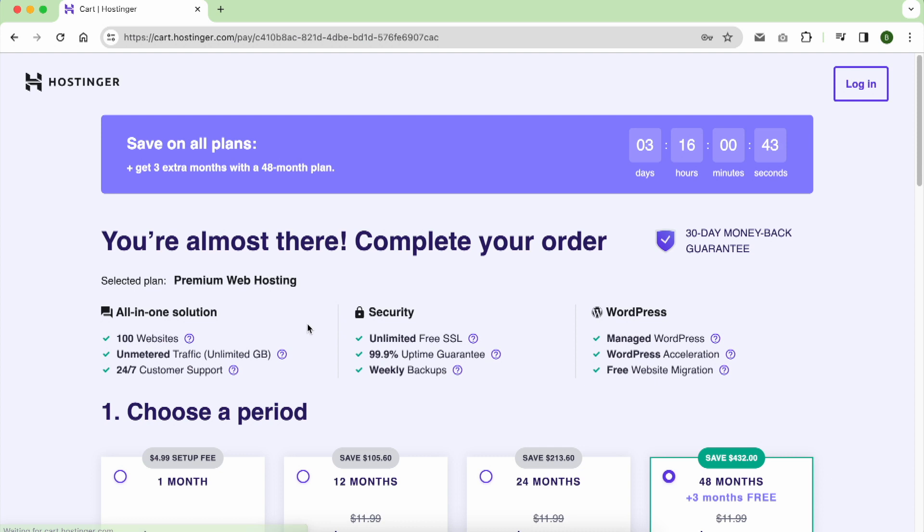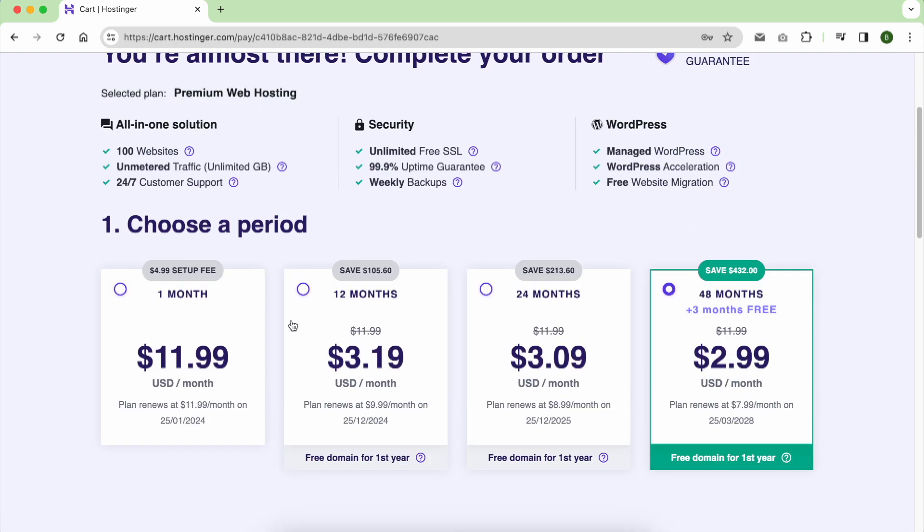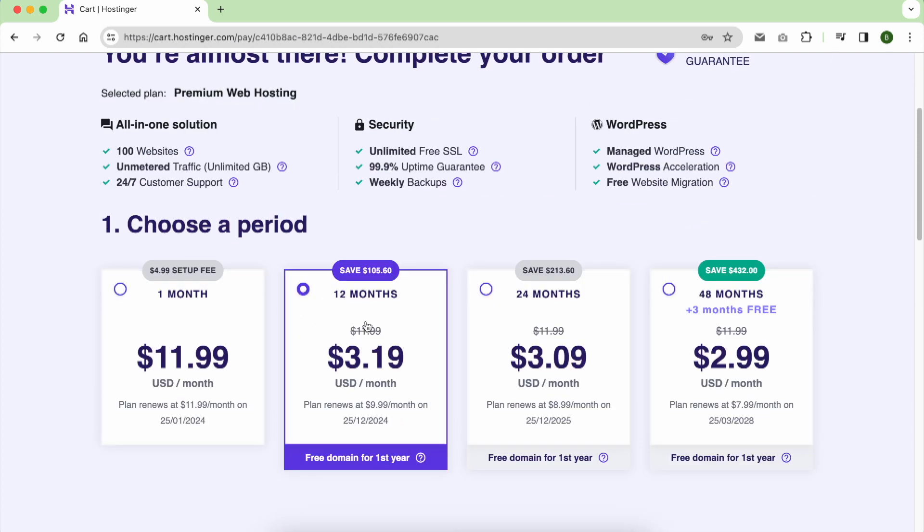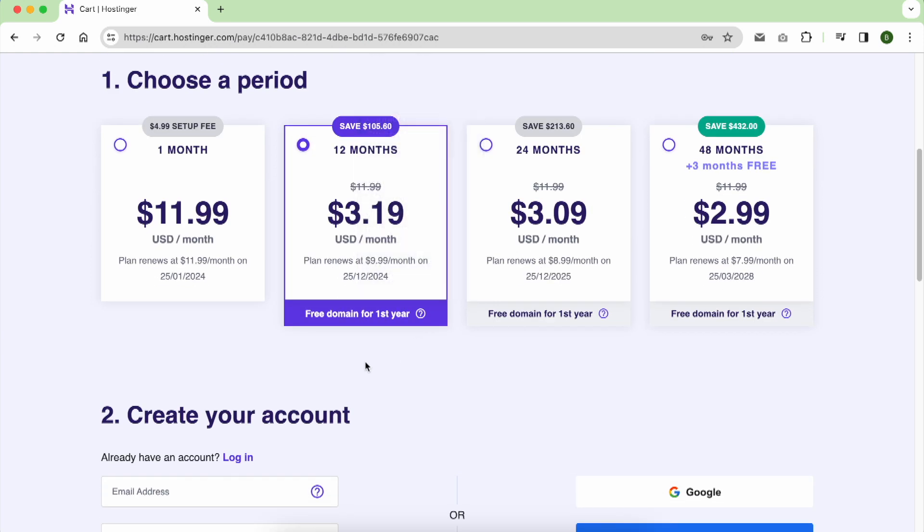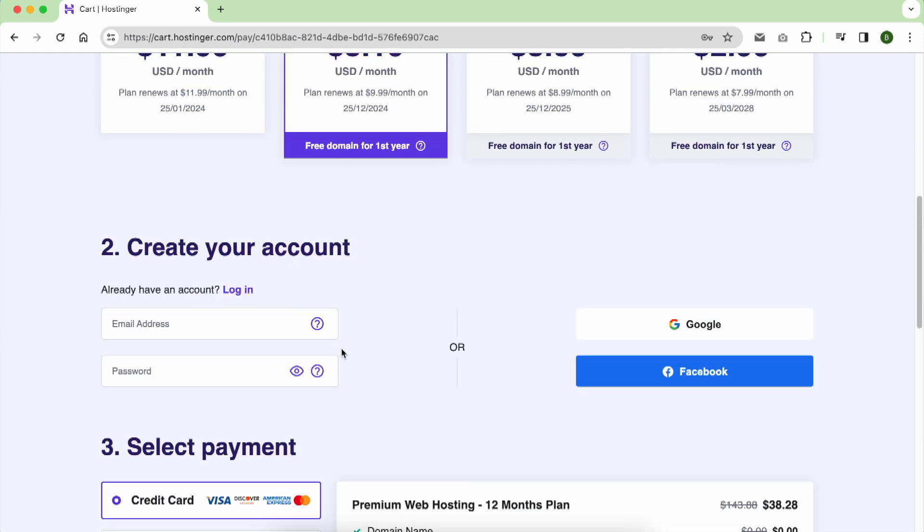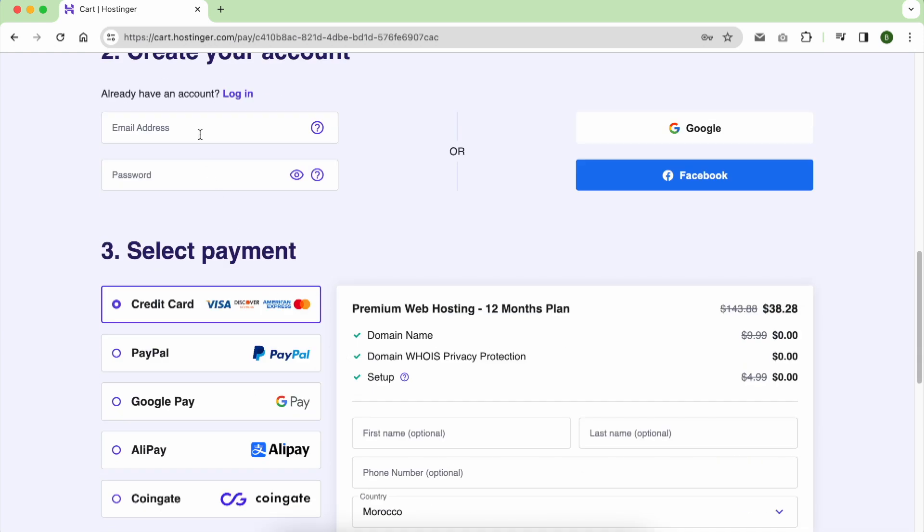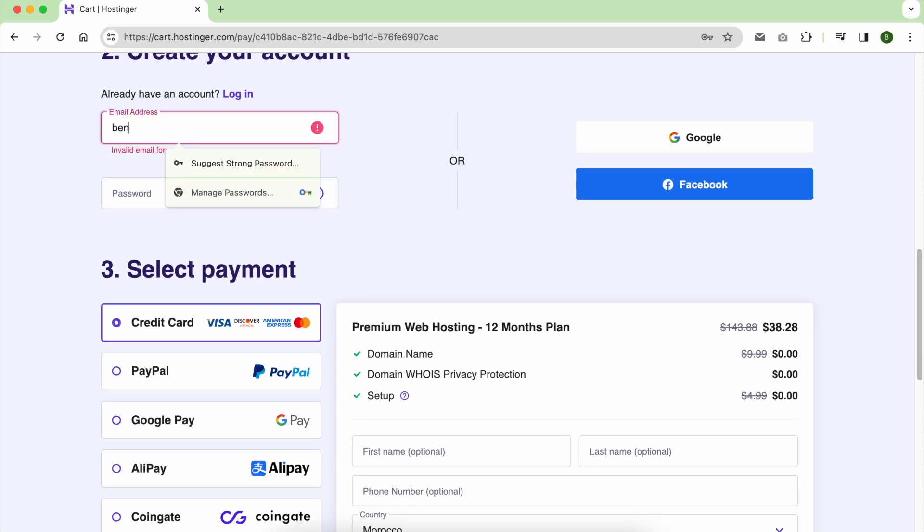Next step is to choose the subscription period. I chose 12 months. Then give them your email address to create your Hostinger account and password.